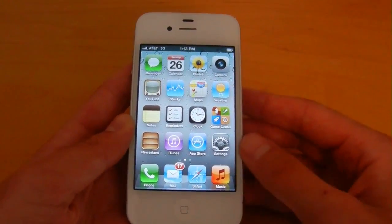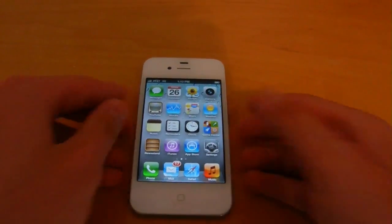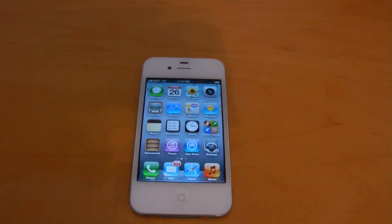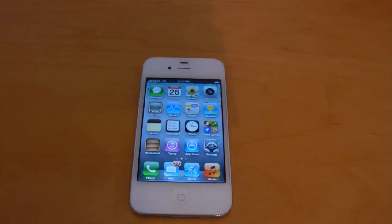That pretty much wraps up all the notable new features in iOS 5 Beta 2. Once again, please check out the Wi-Fi Sync video — I think that's the most prominent new feature found in this beta. Please leave a comment below and let me know what you think. Please like the video and subscribe, and as always, have a nice day.